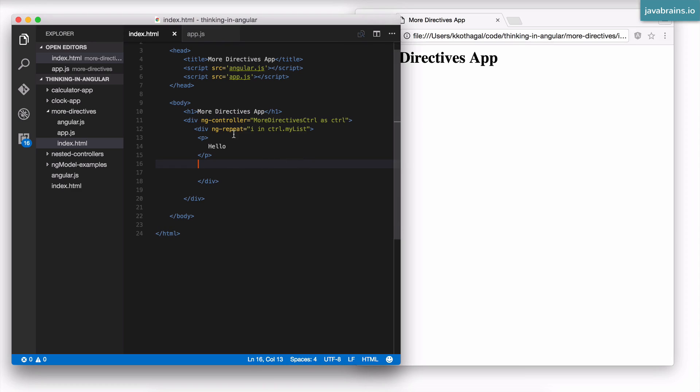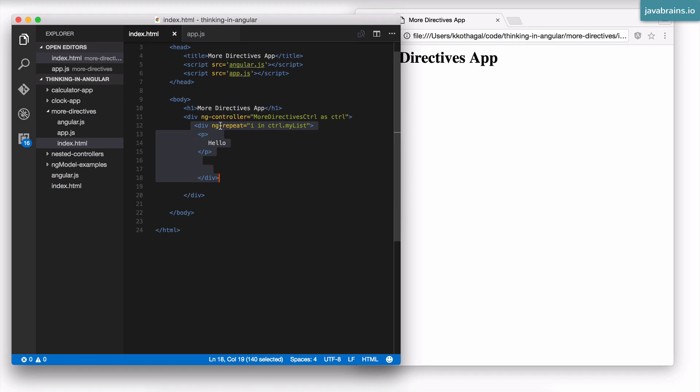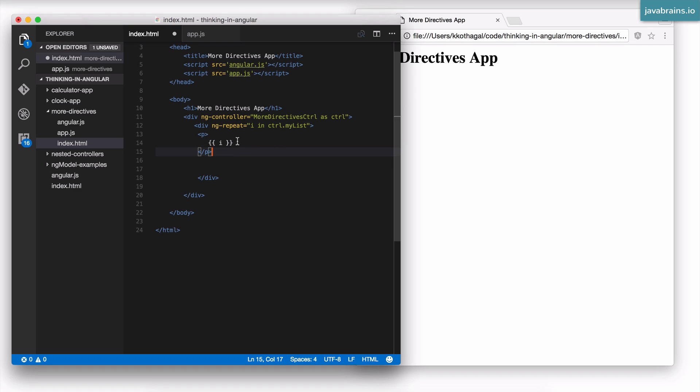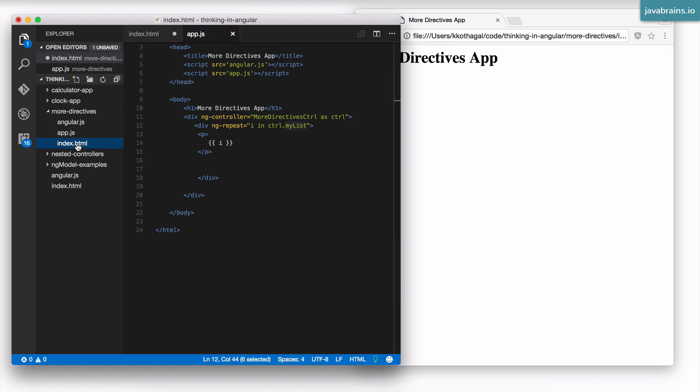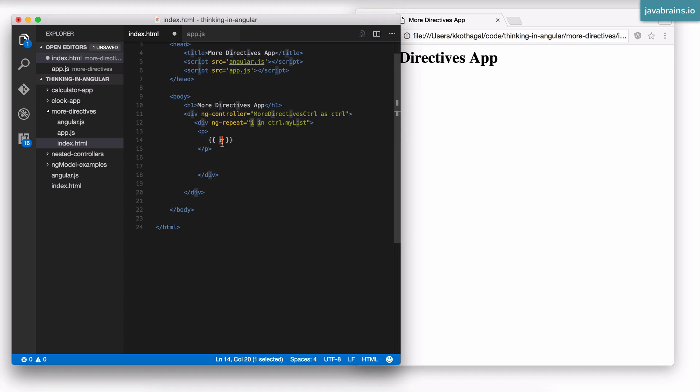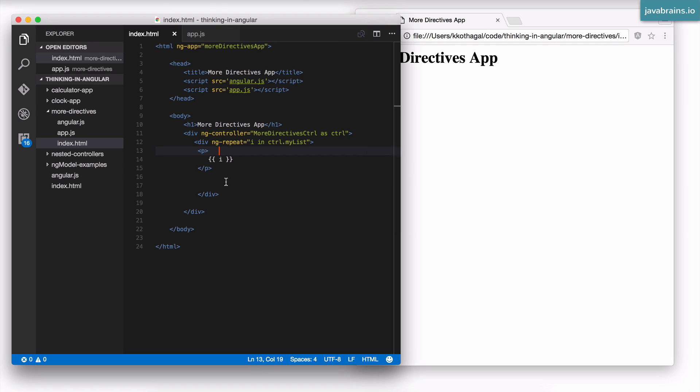The cool thing about ng-repeat is by using i as a loop variable, i is essentially available within that element marked with ng-repeat for usage. So if I have a script like this using i, this is perfectly possible. For each iteration, i is going to contain the value of that element like you would expect. My list has items 1, 2, 3, 4, 5, 6. This is going to get repeated six times as we've already seen, but for each repetition, i is going to contain the value of that list element. So refresh. Now you see each time it's different.